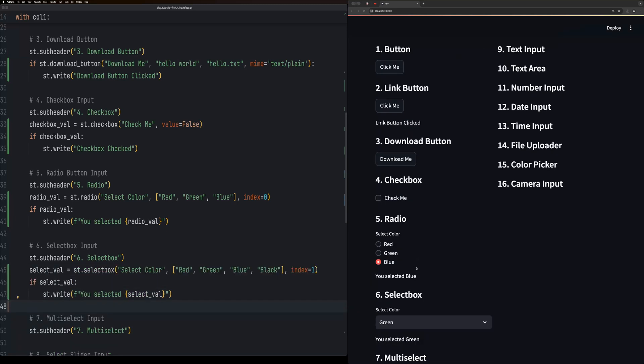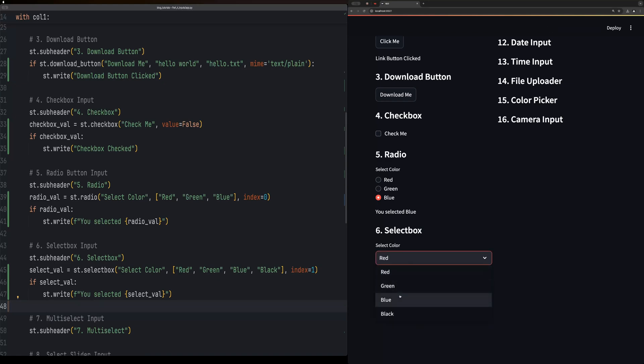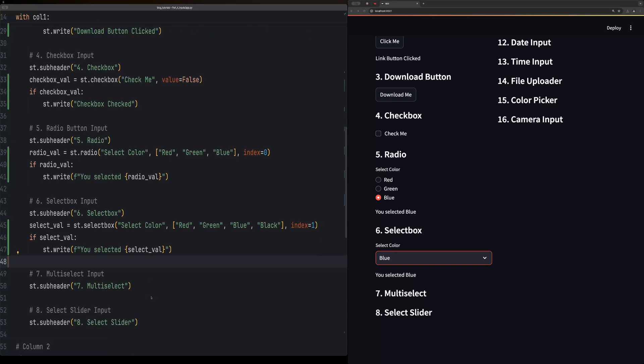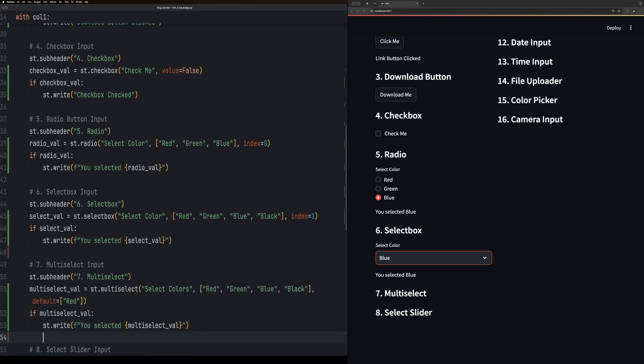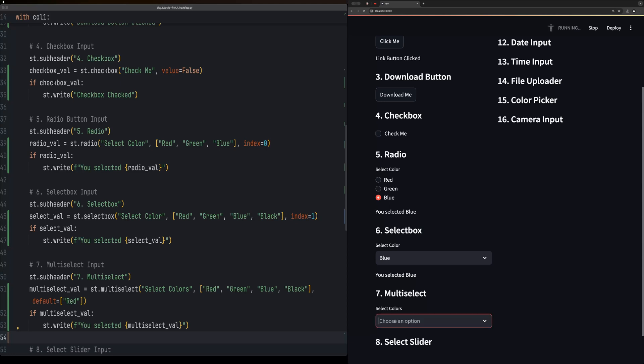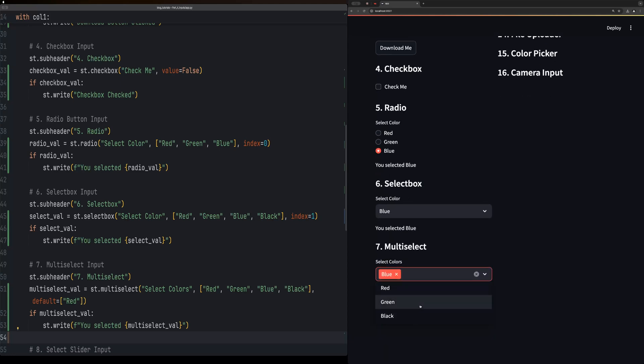Now a multiple select is a drop down but it allows you to select multiple elements. So as you can see, we have red selected, you can cancel it, select blue, select green, cancel them.